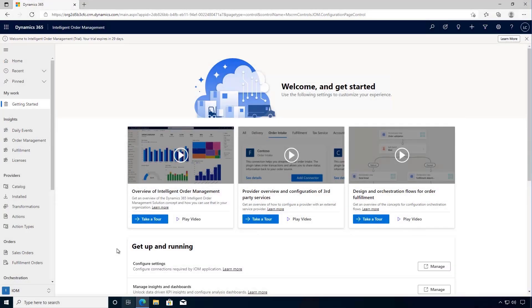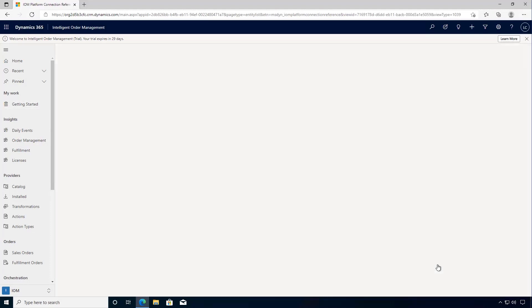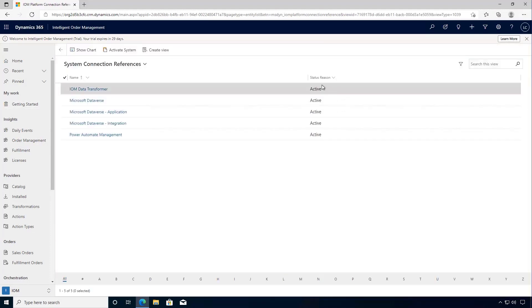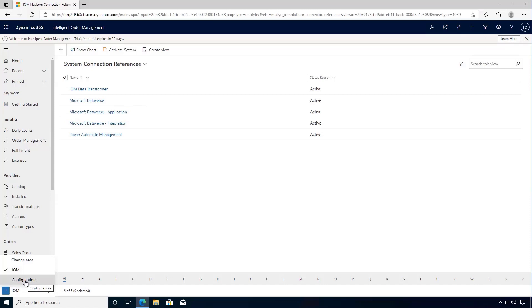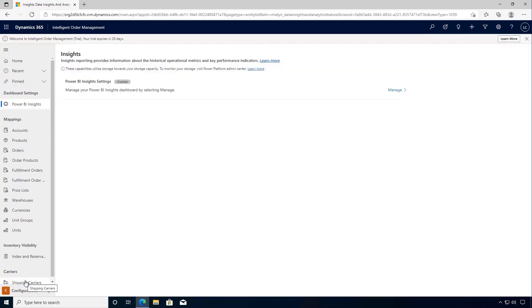For our new environment that we've got configured, we've already configured our system connection settings so we can see that they're all activated. I want to go over to our configuration and I can see my Power BI insights.